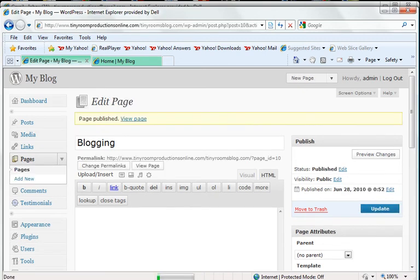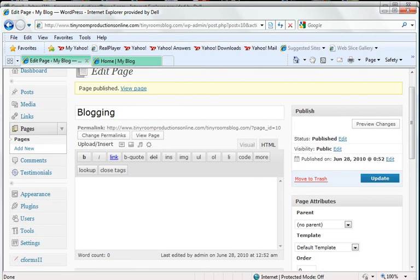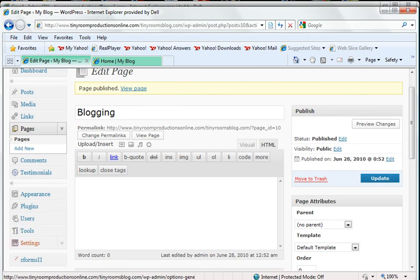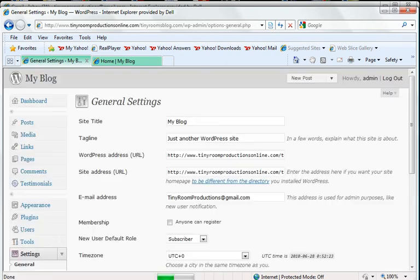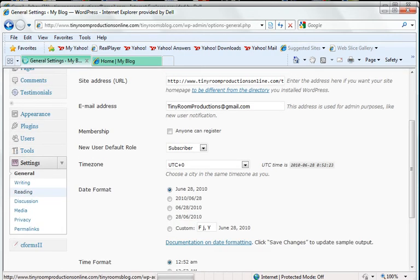When it comes up and says that the page is published, I'm going to go in and click on Reading. Reading is underneath my settings.